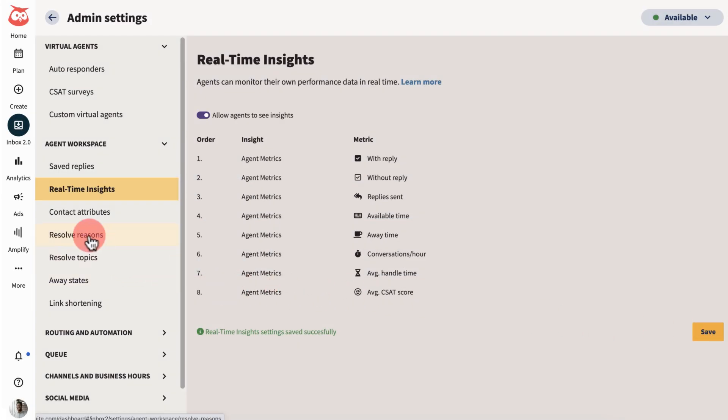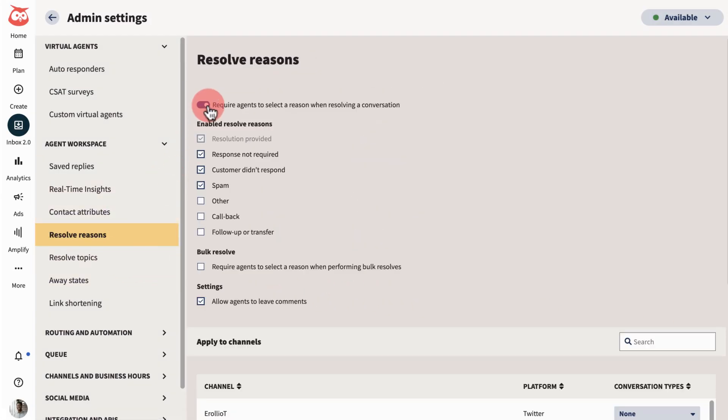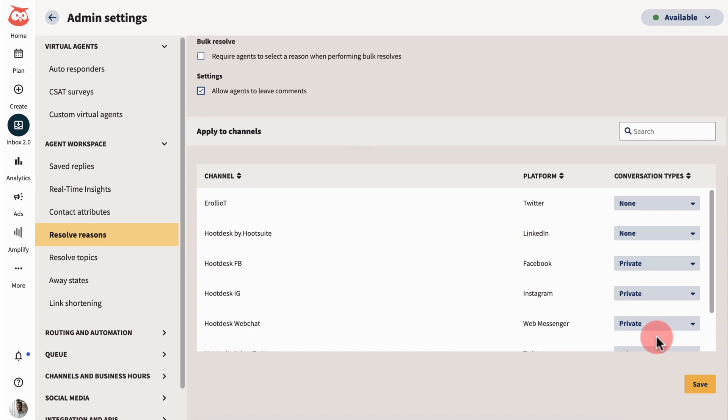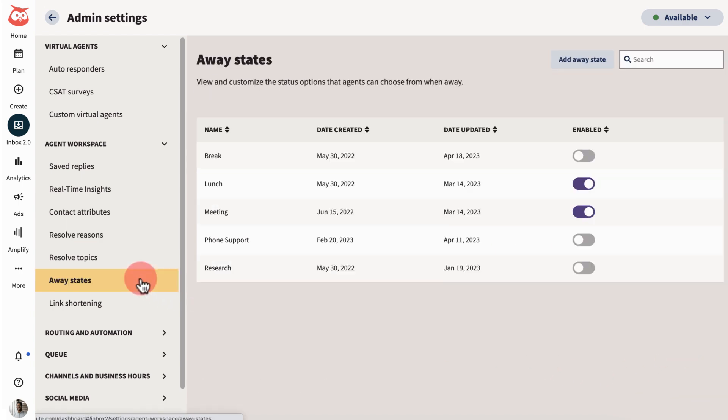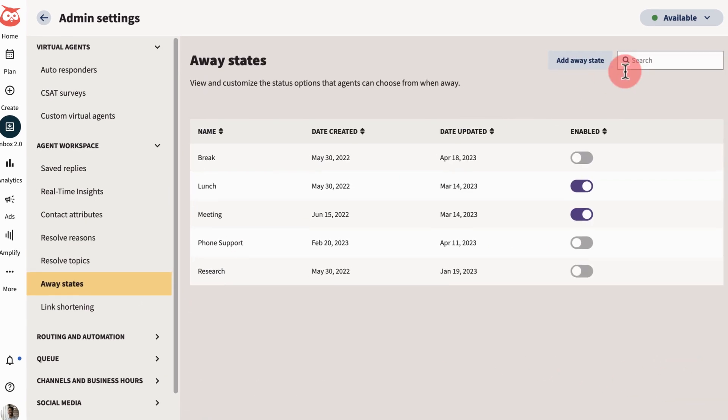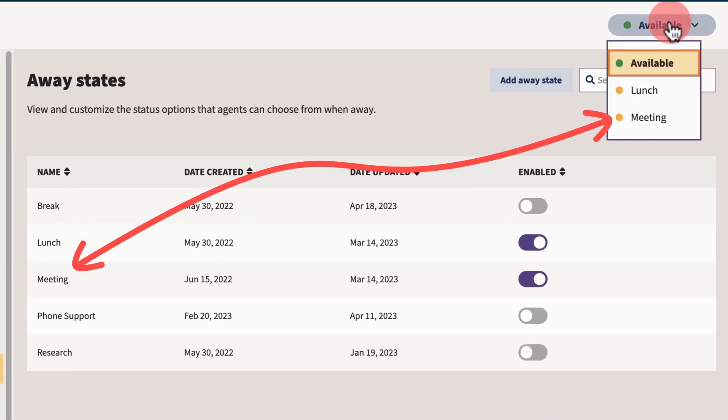Use resolve reasons so your team understands why certain conversations are closed. And specify away states that agents can choose from to let team members know their availability.